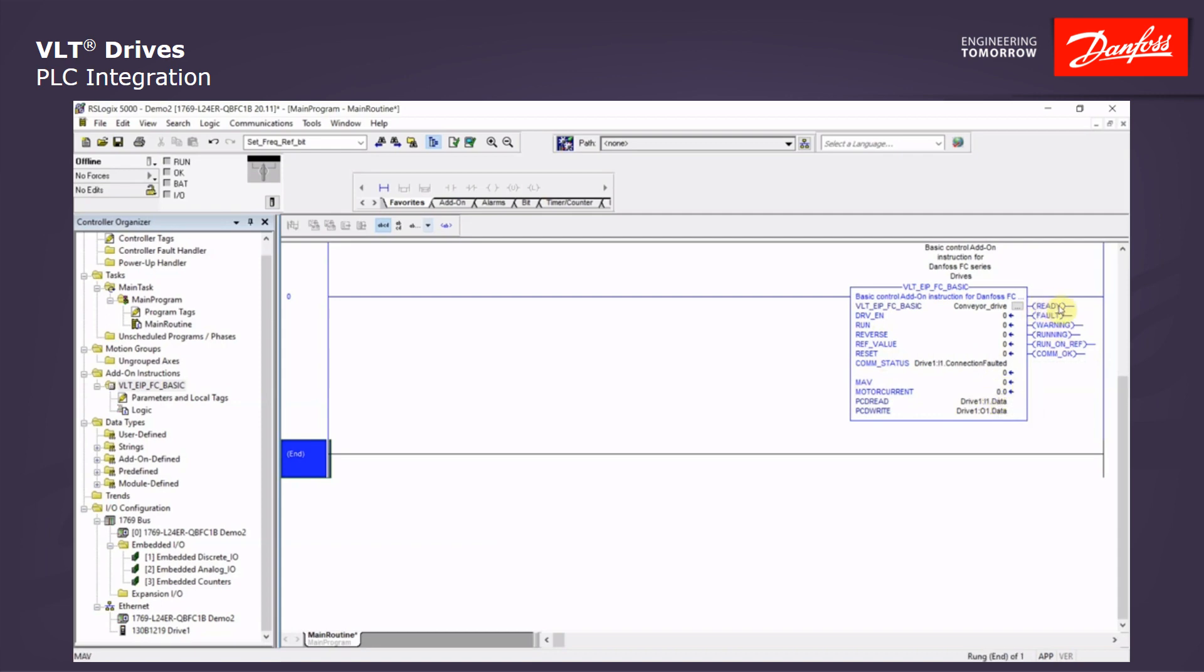When the drive is ready, whether it's an alarm or faulted, warning, the drive is indeed running, running at commanded speed, or if there's a comm fault. All of this that I have just demonstrated comes with the download file for the add-on instruction block step by step just as I demonstrated here. Otherwise, feel free to give us a call at 888-DANFOSS and we will be happy to assist you.